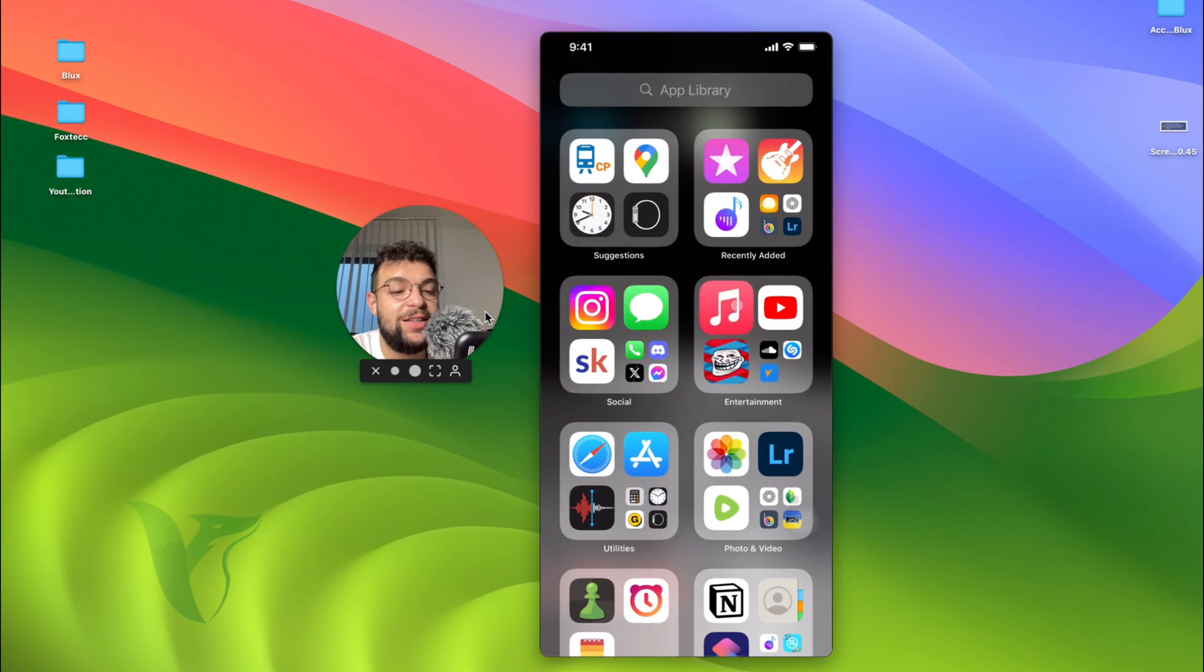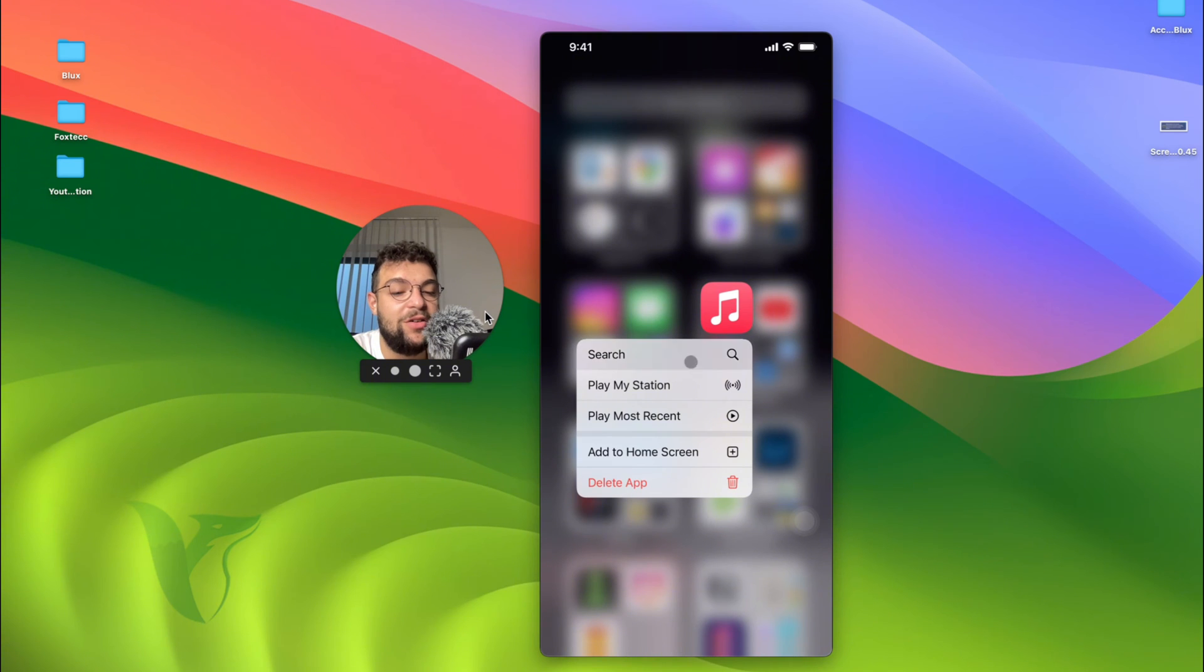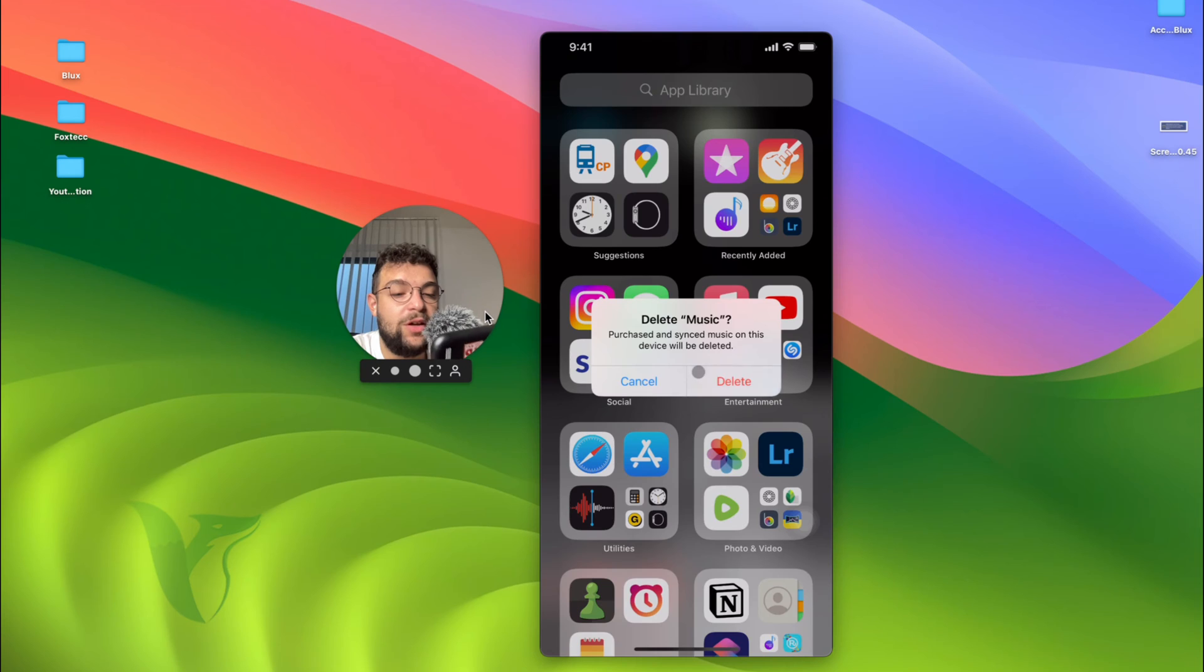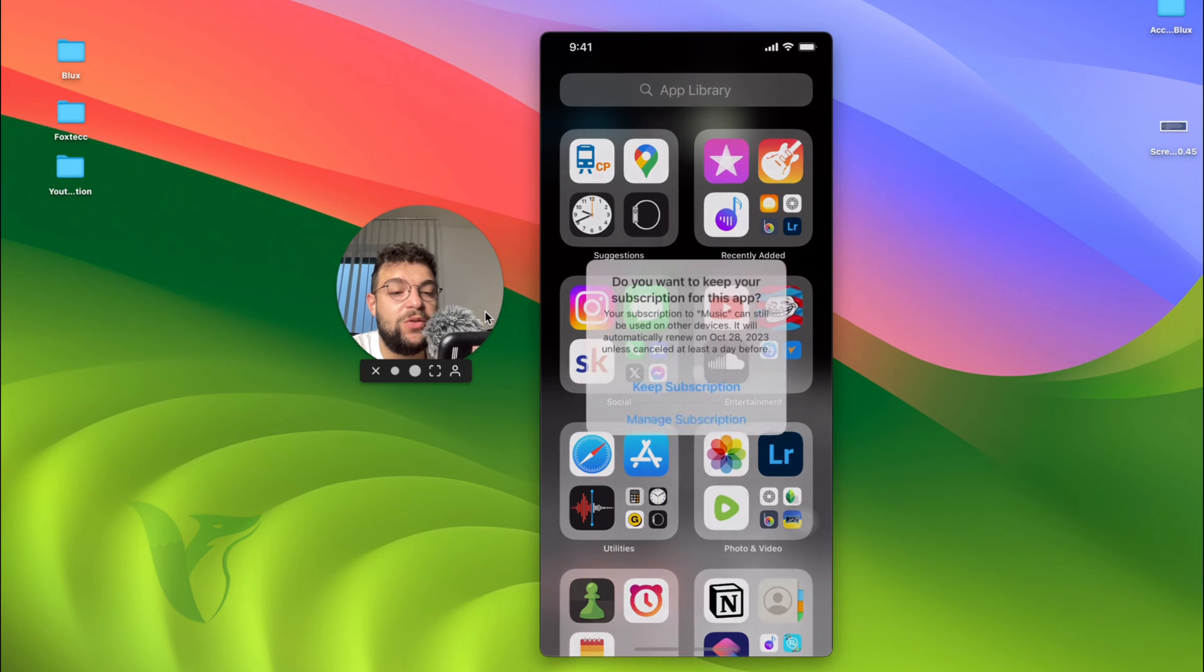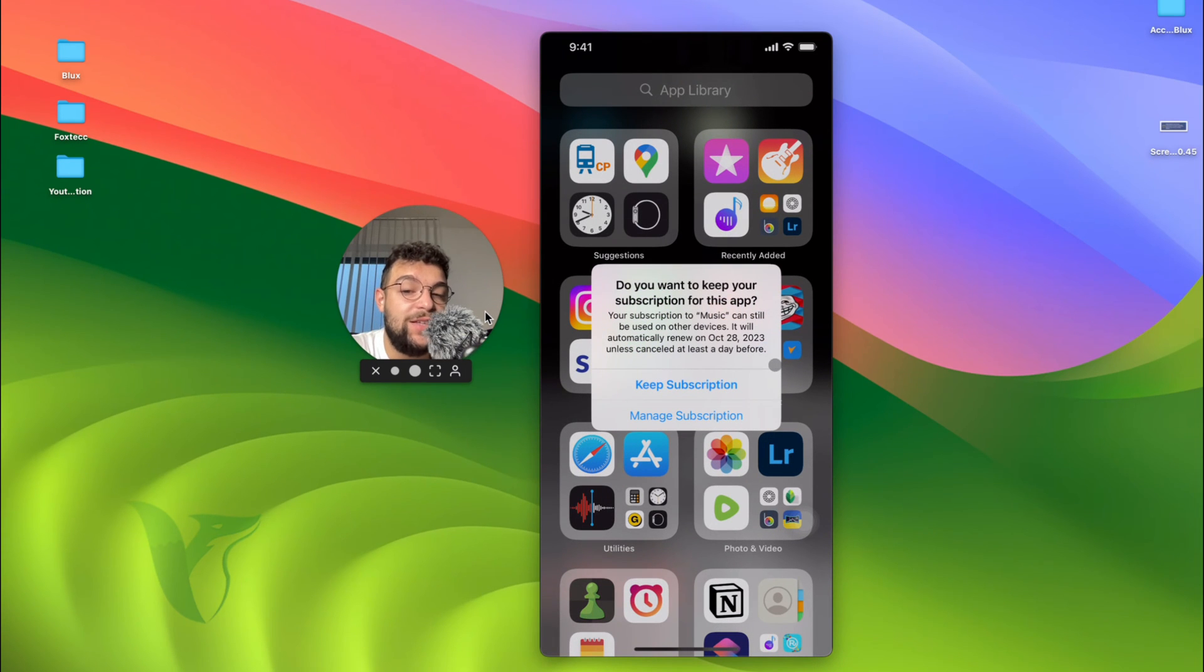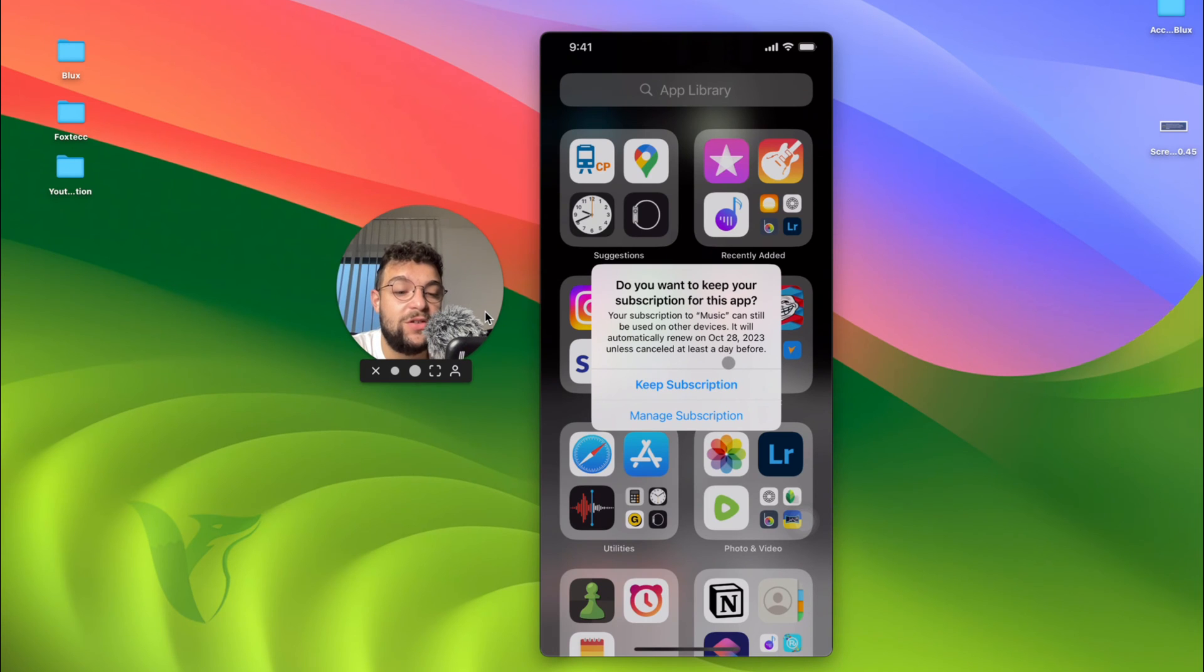In case you want to delete it entirely, just hold down on it and delete the app. So you can hit delete. Everything's going to be okay once you do that. The app is deleted, but you can see that I get this pop-up, which is very useful and very interesting.